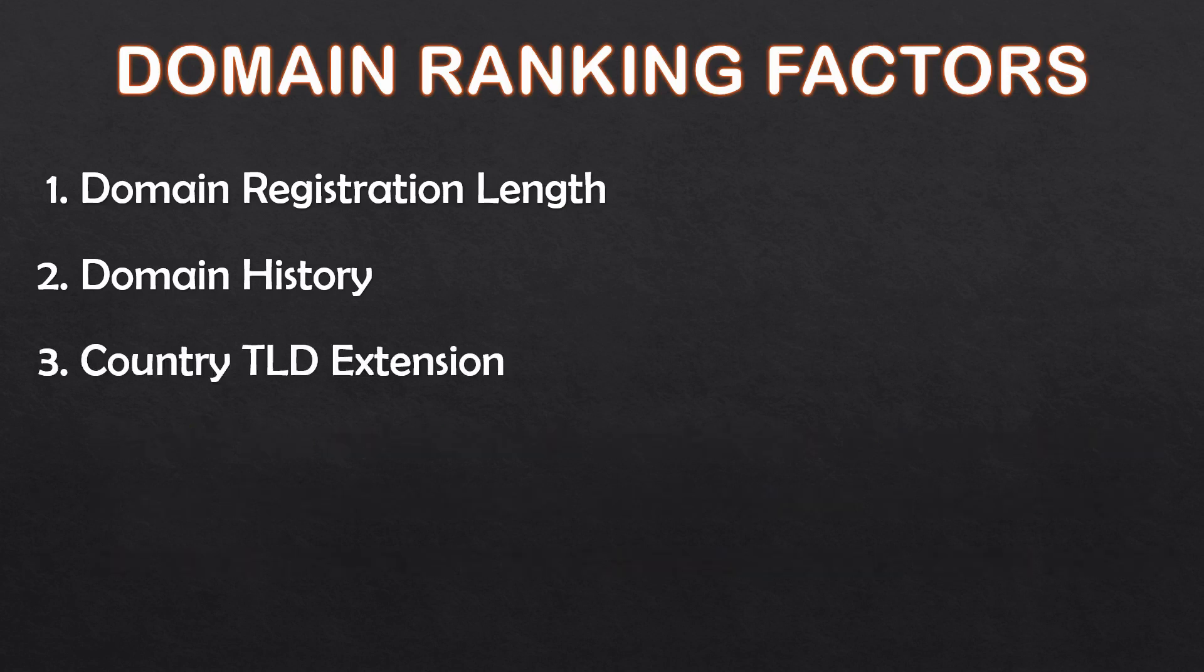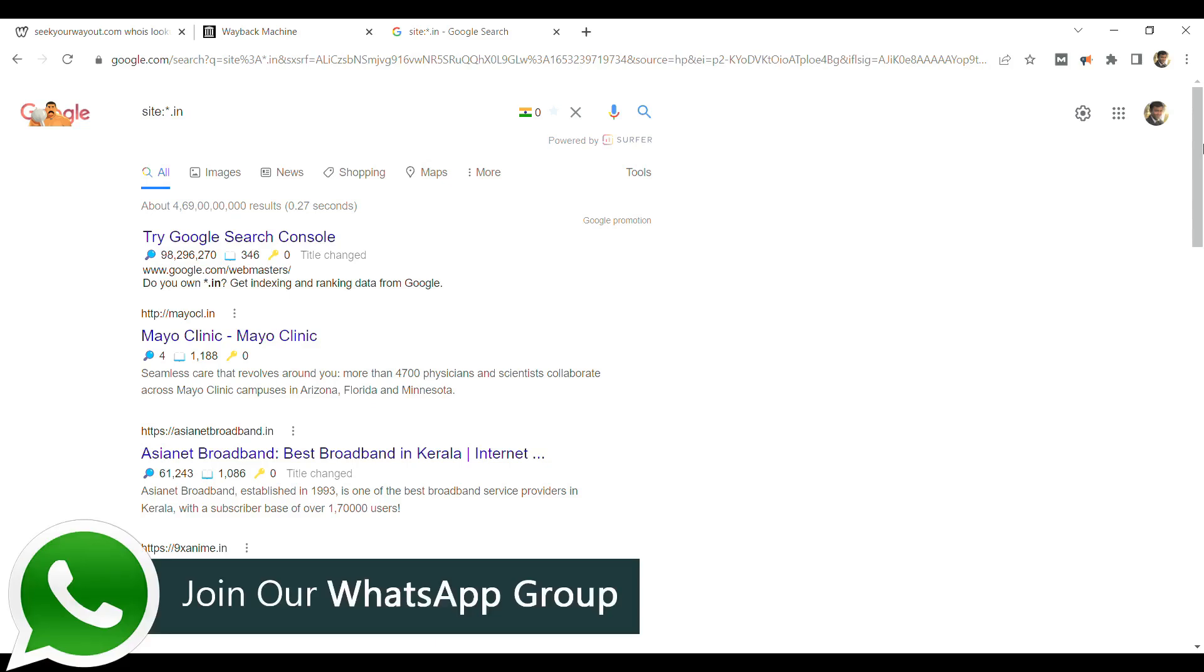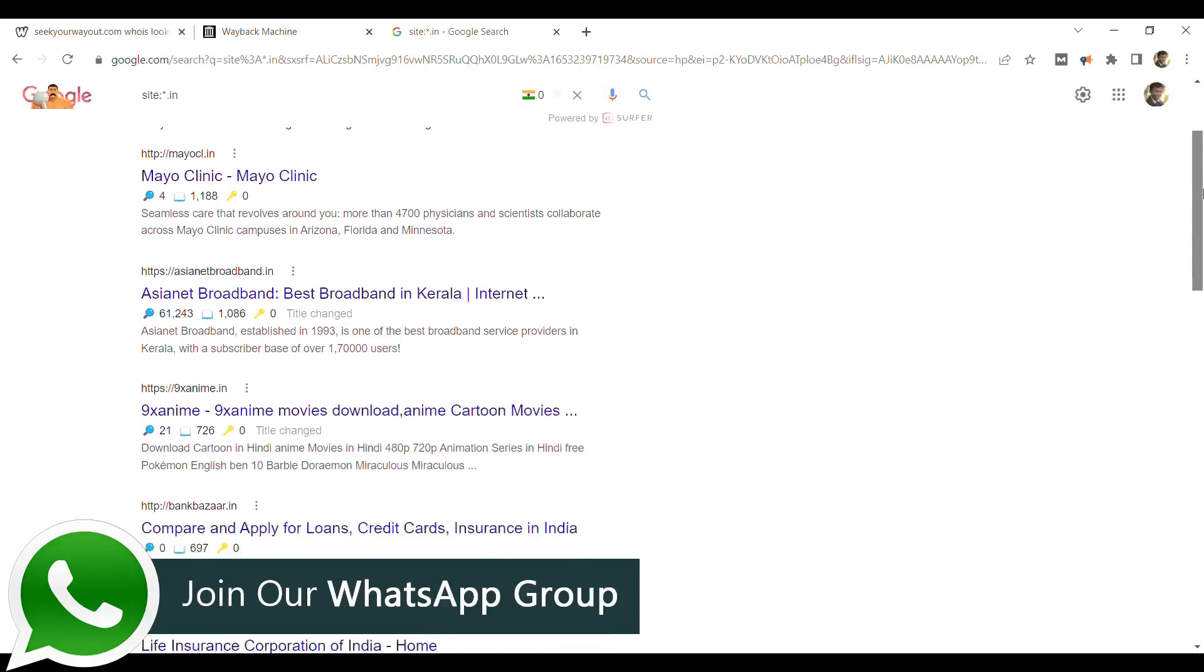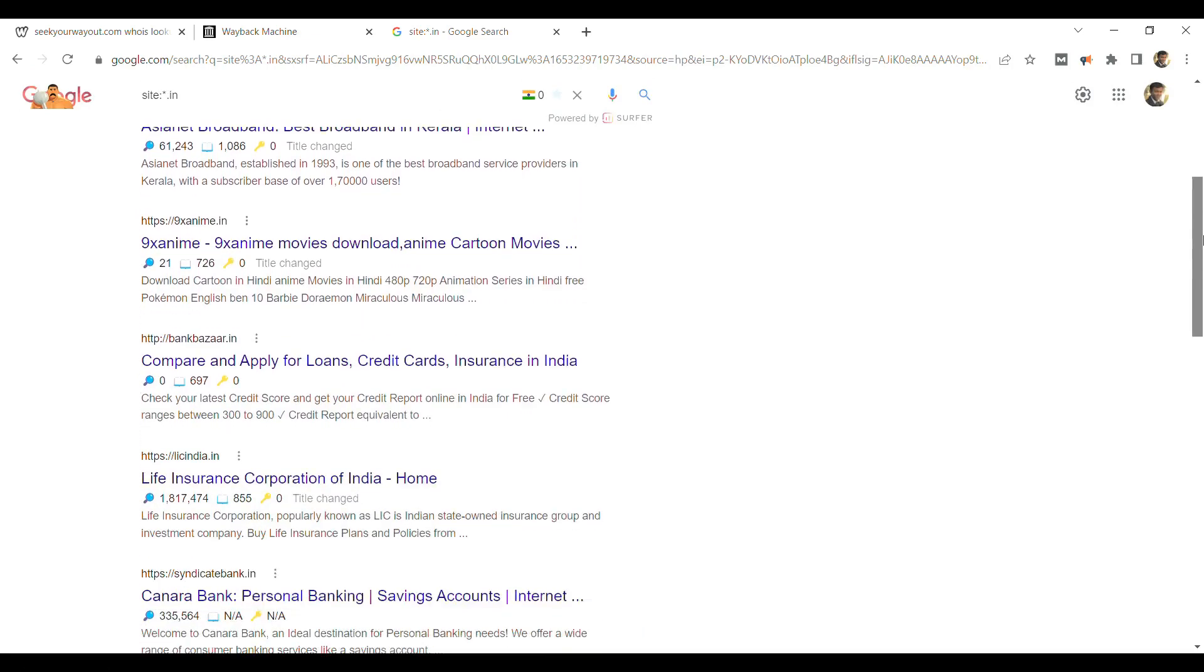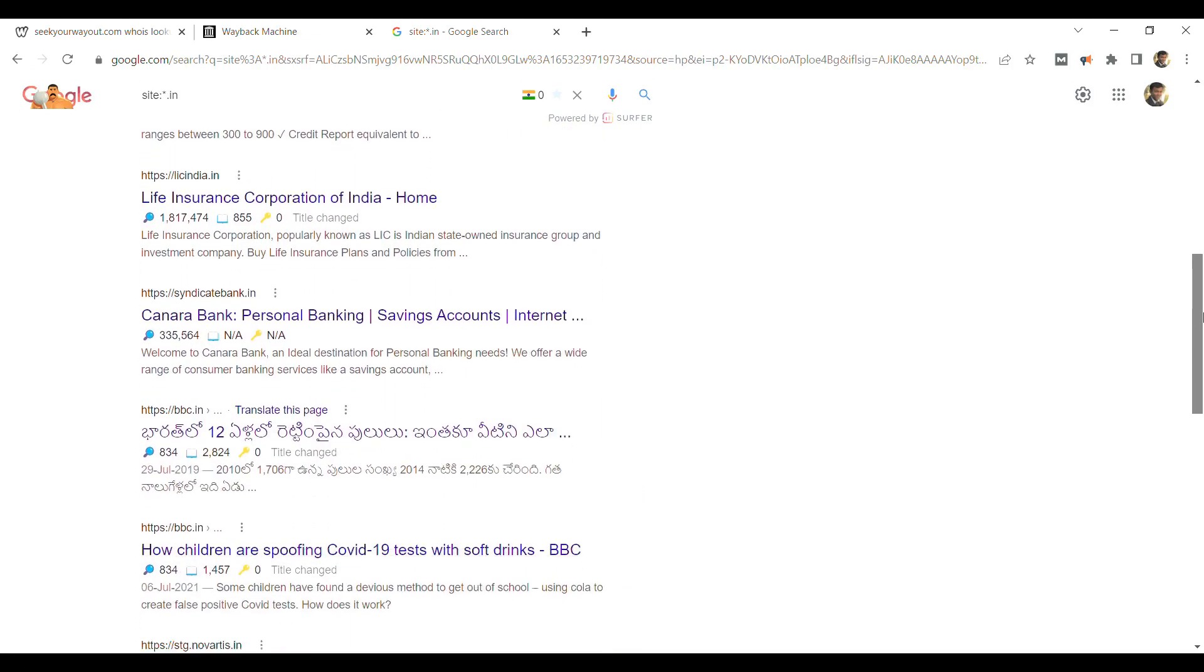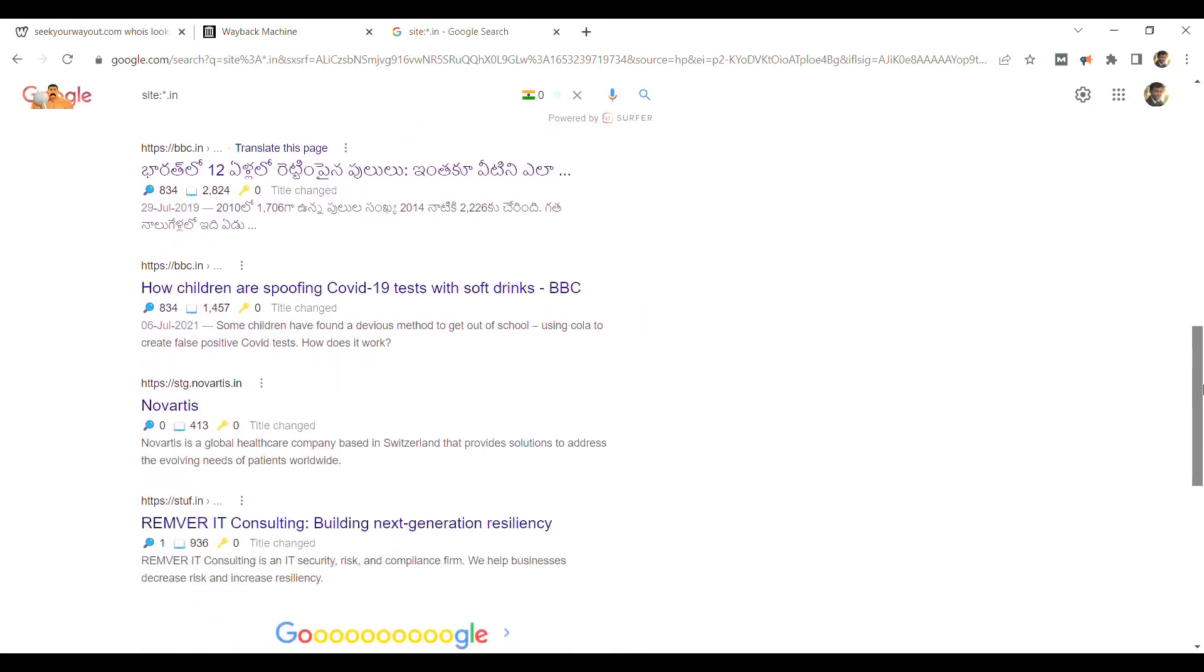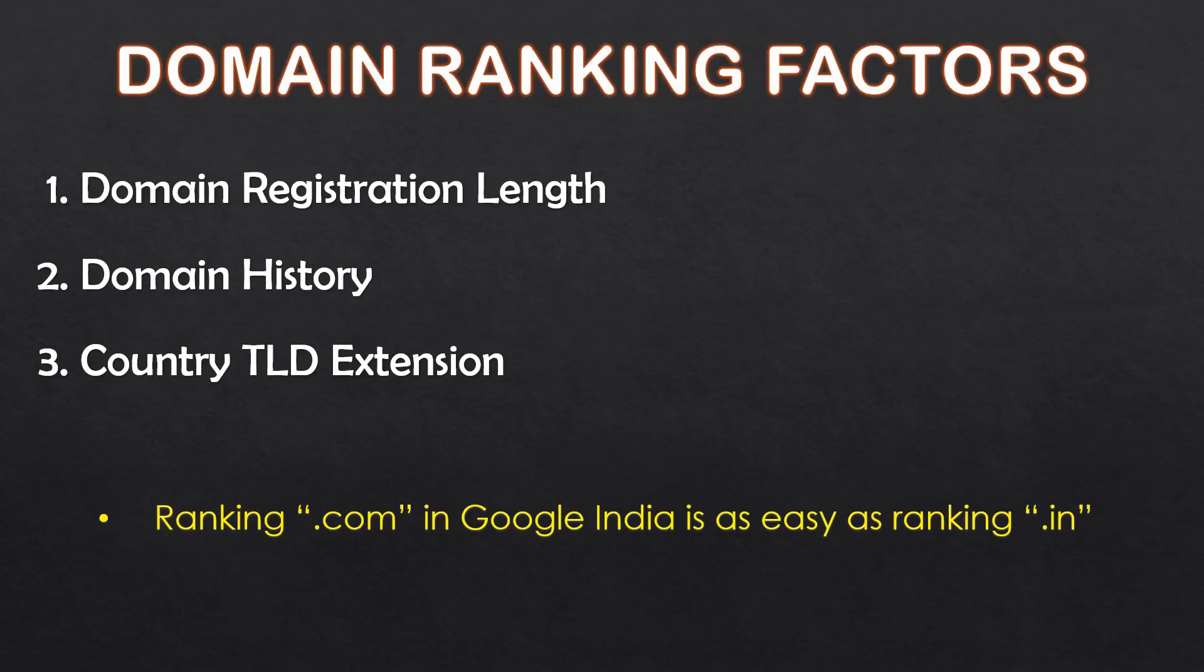If your domain has a country-specific top-level domain, then it indicates your target country. Suppose your TLD is .in then it means that you are indicating to Google that your domain and its content is suitable for Indian traffic. But, this does not mean that the domain will rank easily in India. .com TLD will also rank as easily as .in TLD will rank.